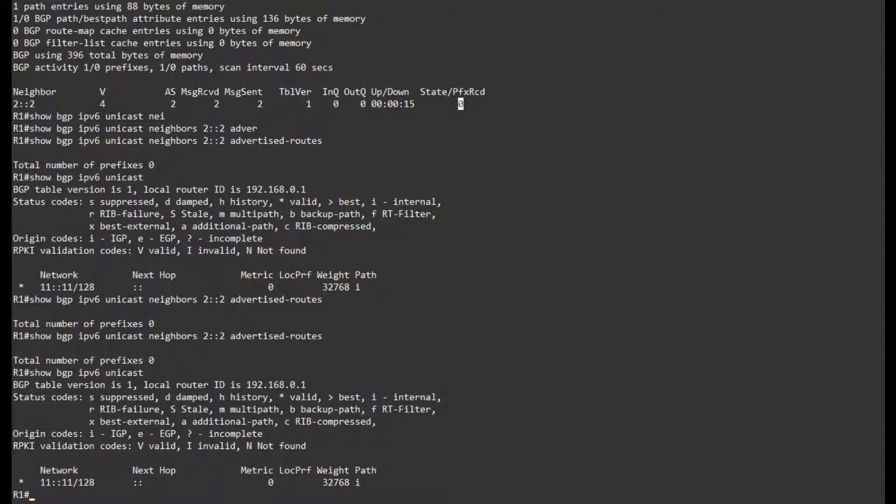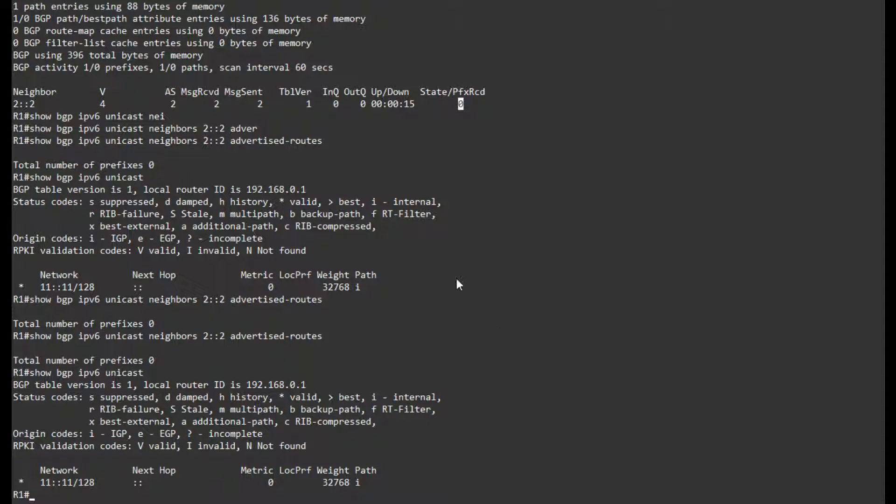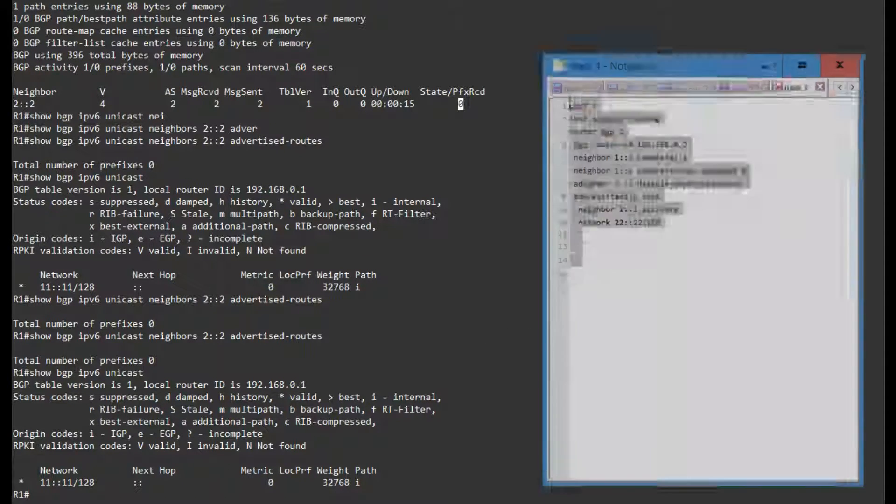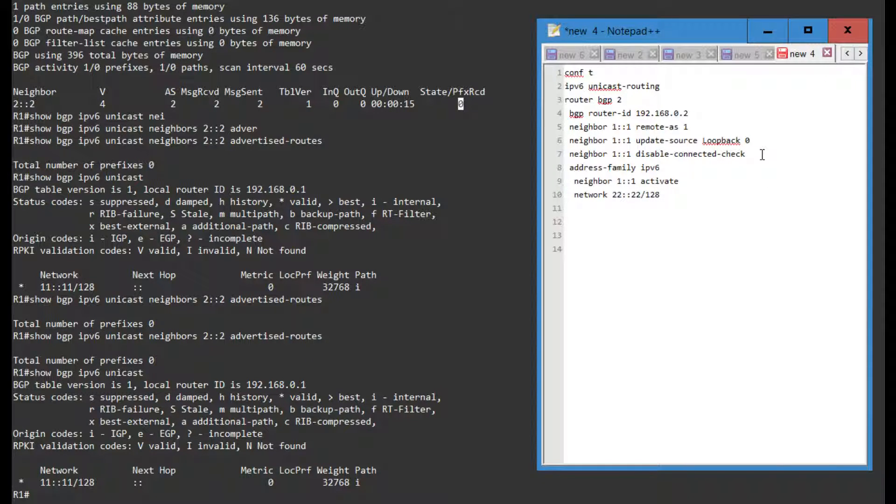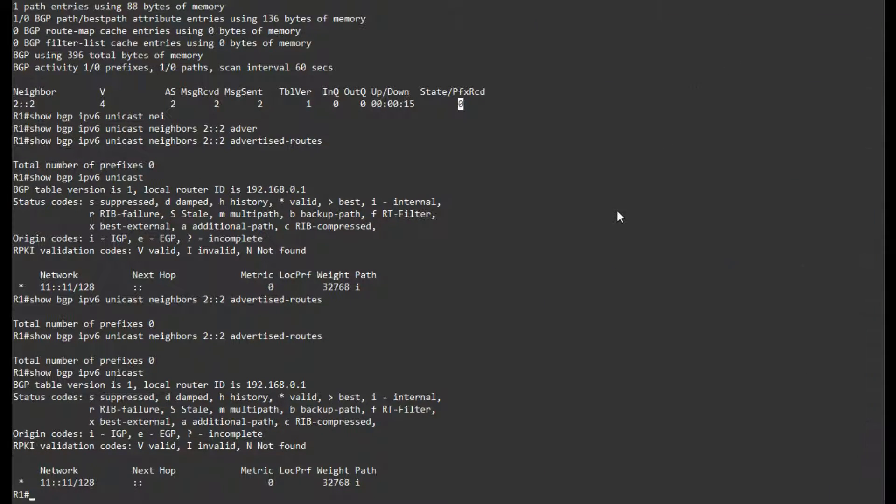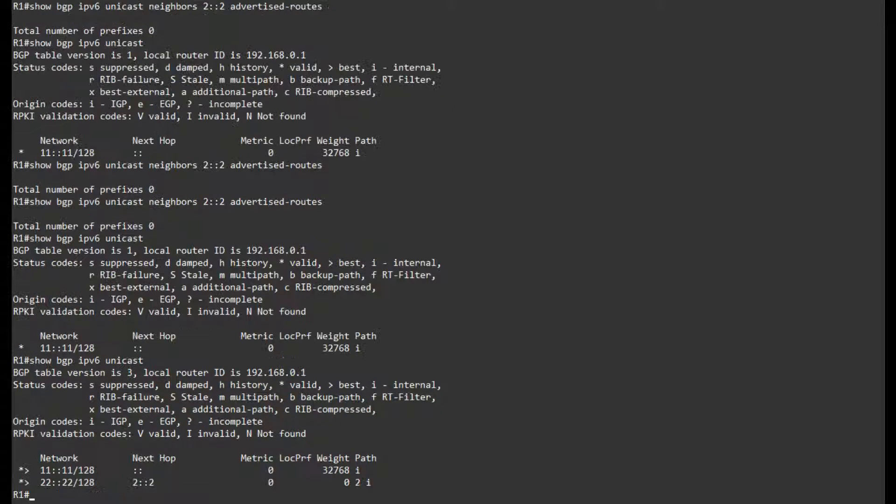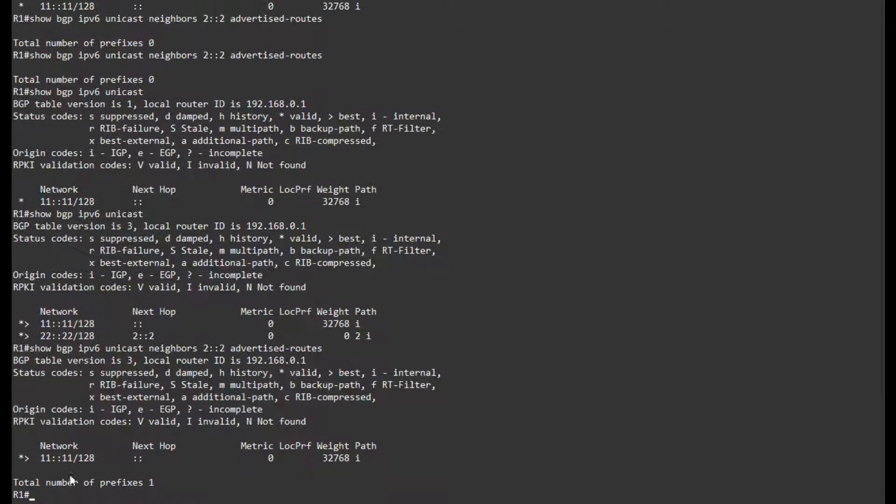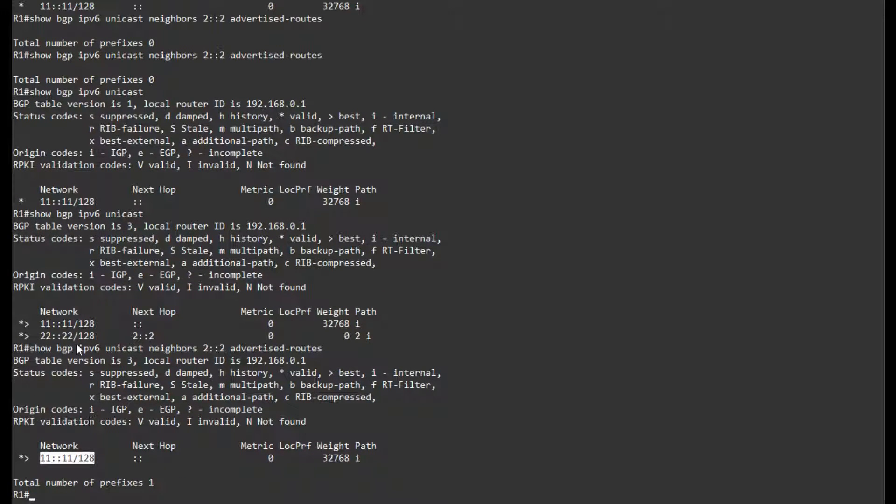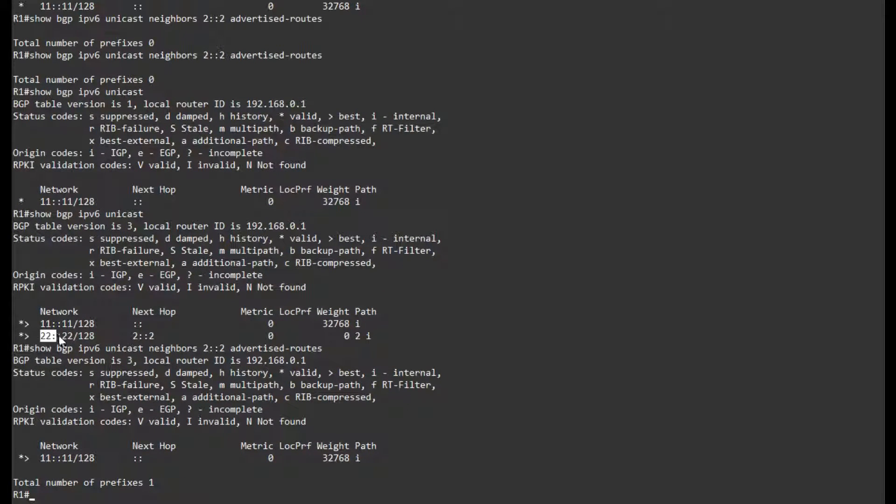So as you can see, it's very similar to configuring IPv4 BGP, however in this case I'm using the disable-connected-check instead of the BGP multi-hop command, both of which will work fine. And there we go, now we have received the prefix from R2 and we are advertising our own prefix over here.